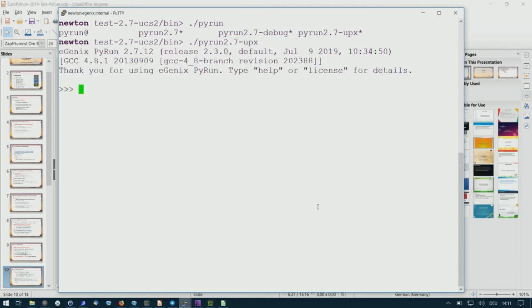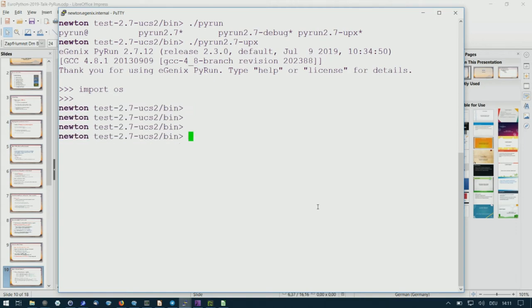So this is what you get when you run it. It works in a standard way — you can import stuff, you can do all kinds of things. Basically it's a standard Python interpreter.